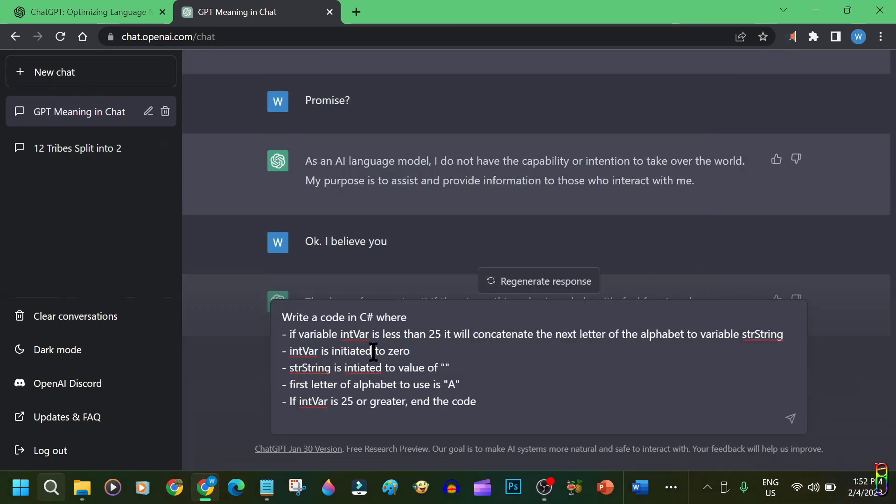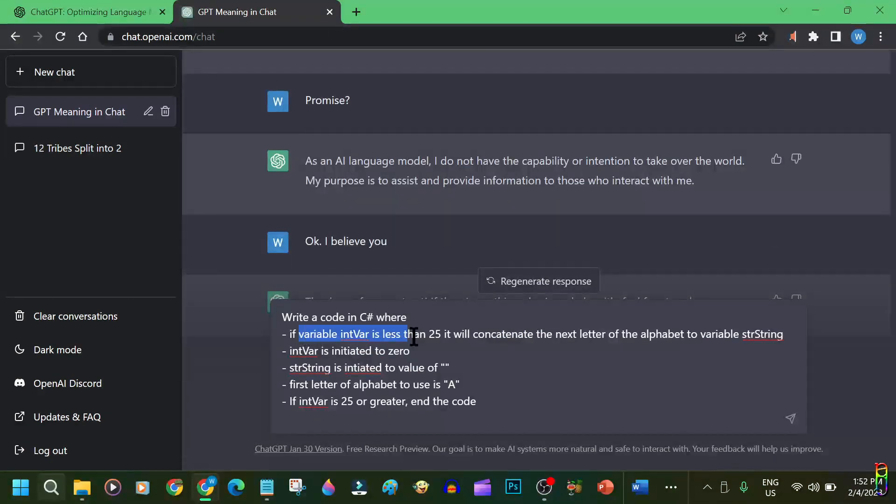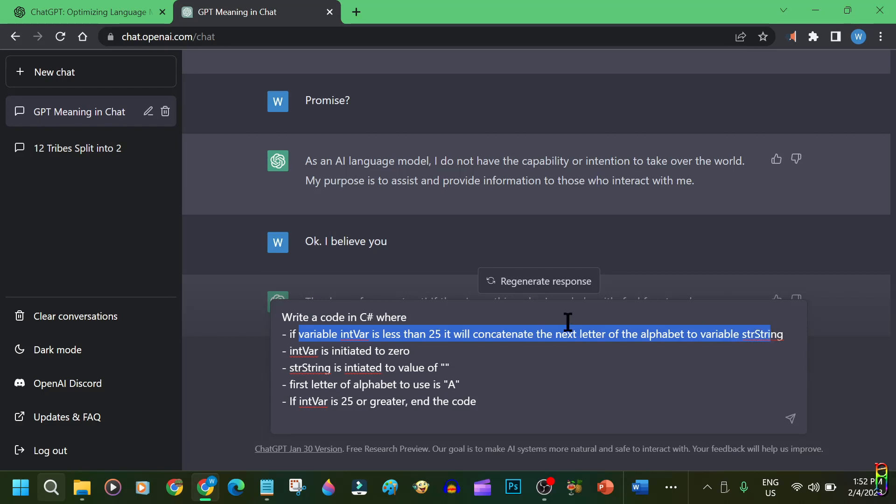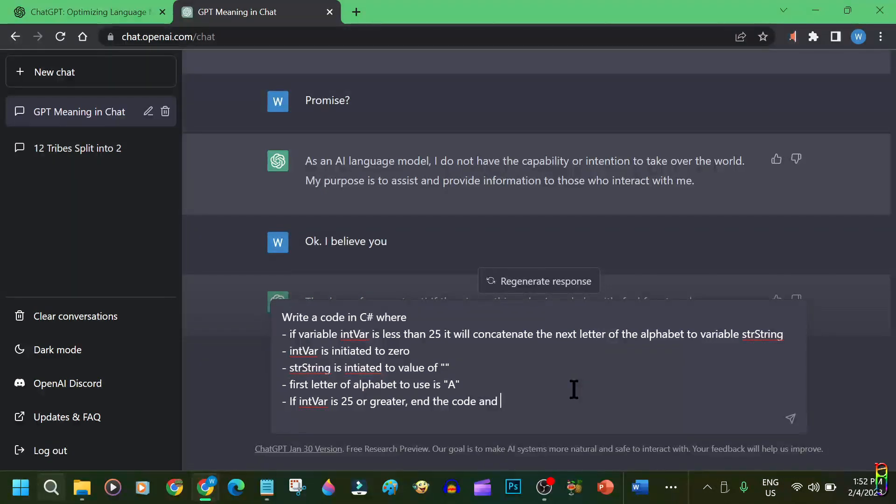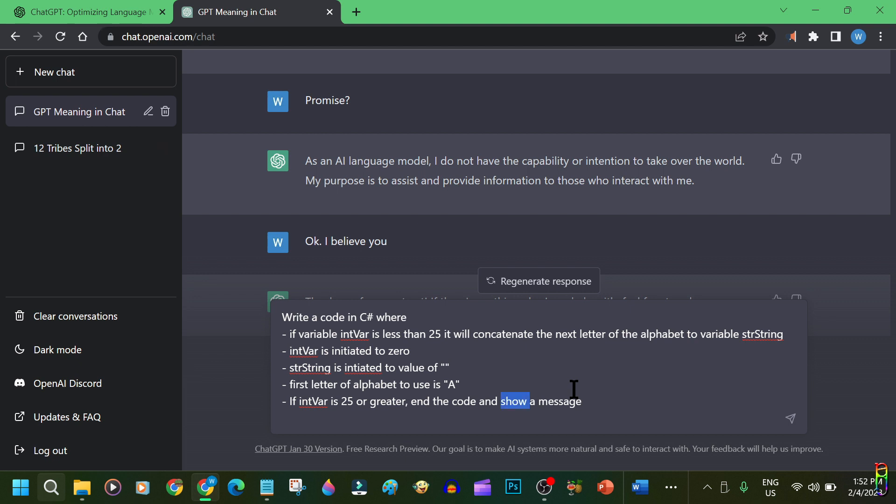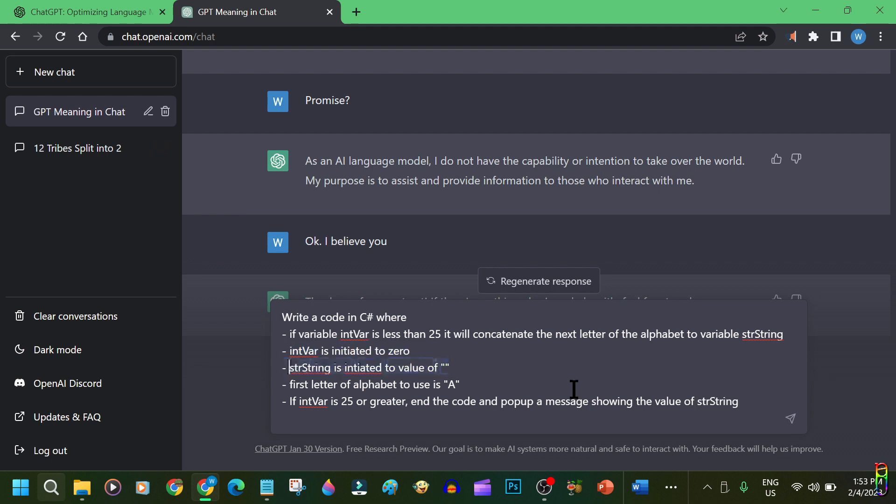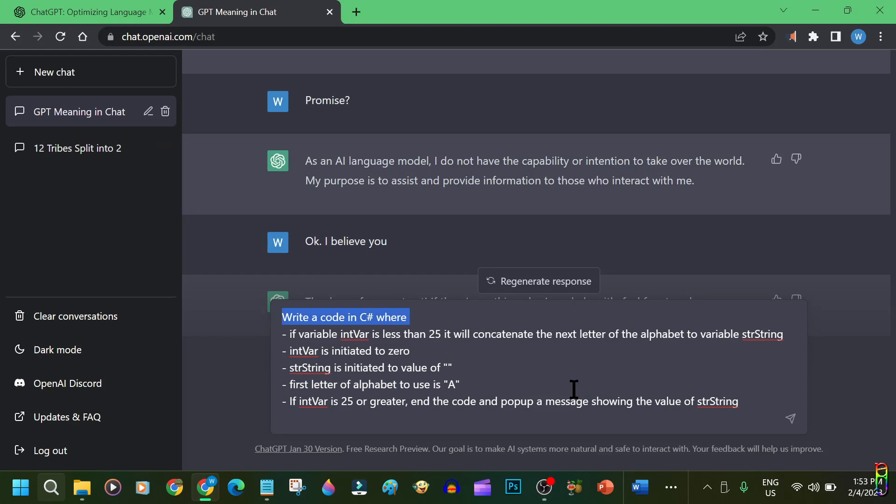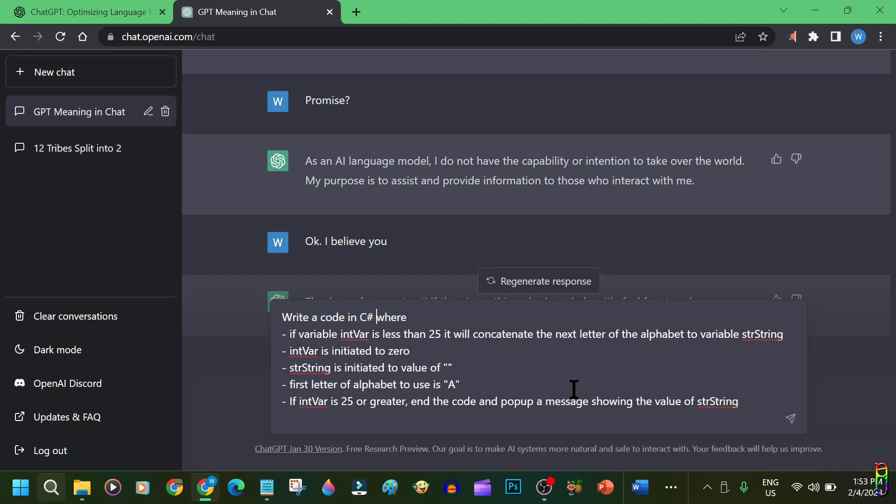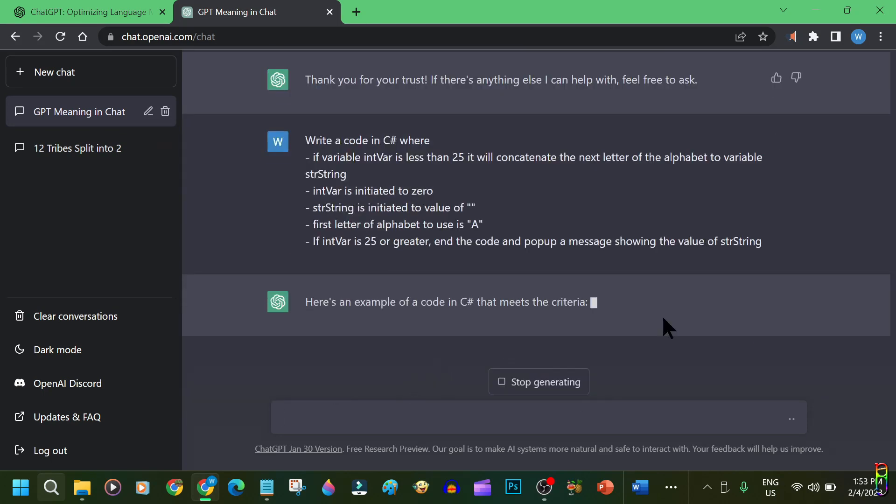Okay. Now for the last demo. Let's have ChatGPT write a code for us. I have given it instructions to write a code in C-sharp where a variable strString will hold letters of the alphabet, which will be constructed by concatenating them one by one, 25 times. Based on the value of another variable intVar. When it is done, it should pop up a message showing the value of the variable strString. I also mentioned here the initial value of the variables. Okay. That's clear enough. Let's do it.